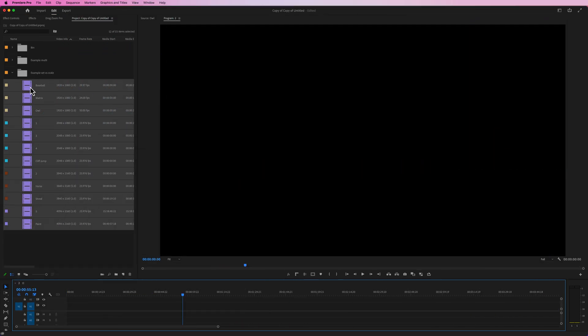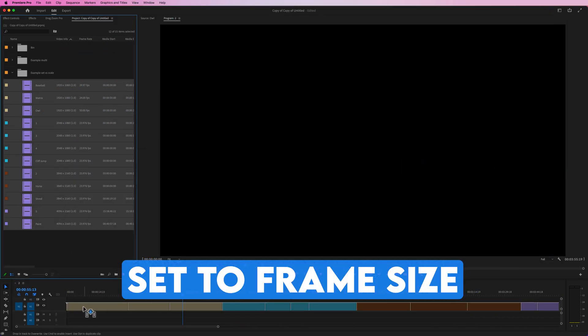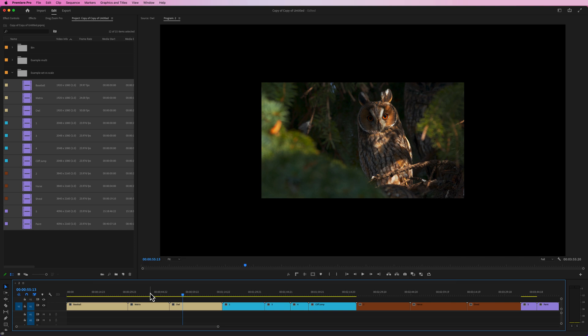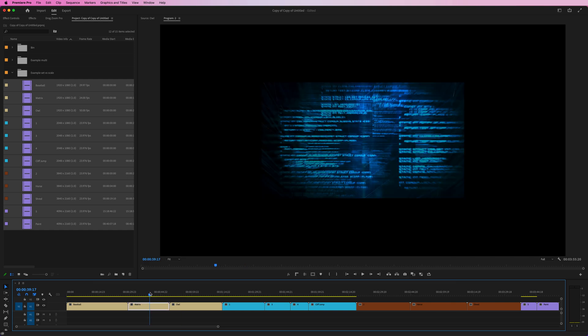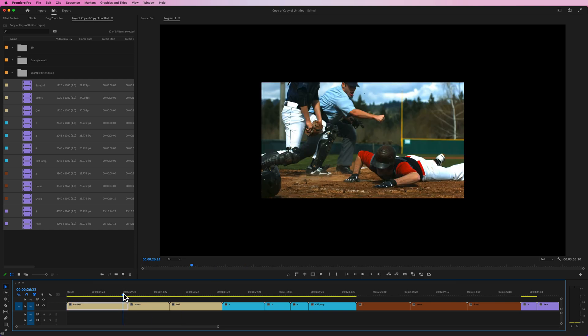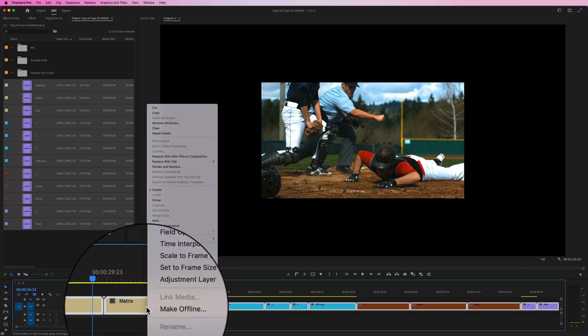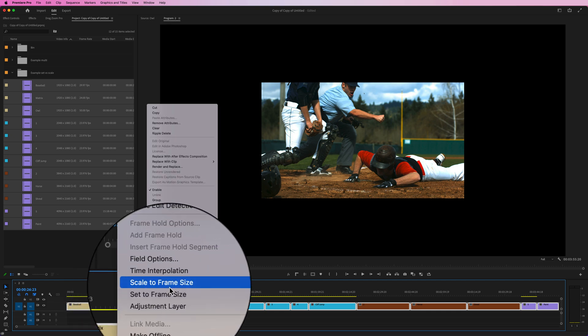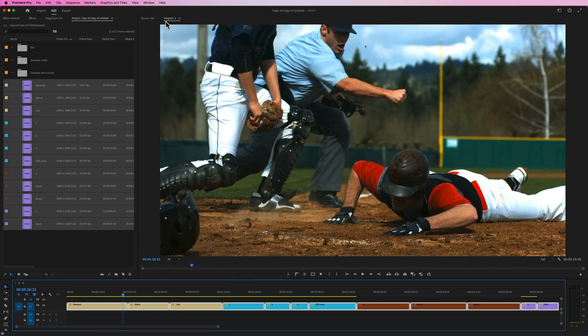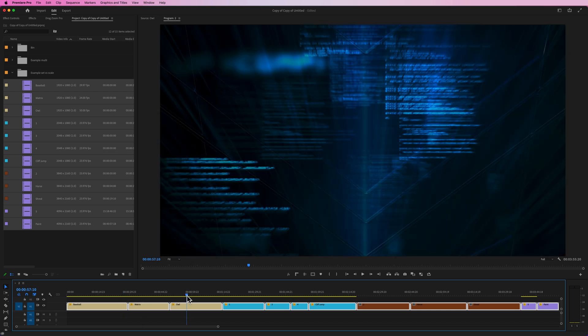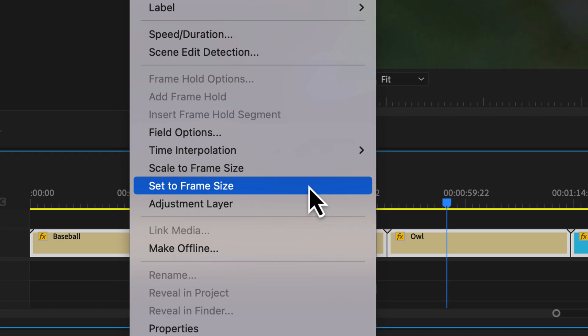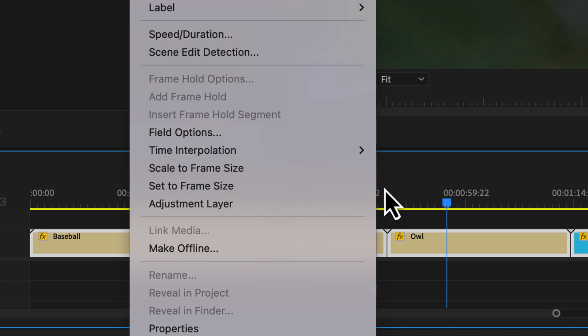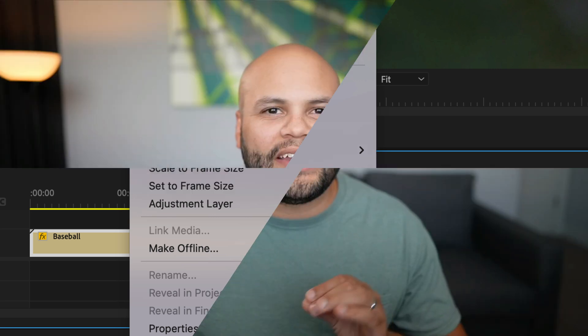Another quick tip I want to add in here is just set to frame size. So this happens when you pull your footage onto the timeline and let's say your original footage isn't the same size as your sequence settings. So what I would do in most situations is highlight all your footage, right click and go to set to frame size, and that will scale it up to the dimensions that it needs to be. I've already created a full video explaining set to frame size versus scale to frame size. If you want to check it out, I'll link it in my description.